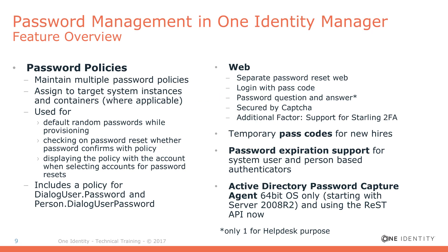In version 8 of One Identity Manager, we first integrated complete password management and password handling. This is the answer to all questions about generating or handling passwords. Therefore, we integrated something called the password policy where you can now define all the rules necessary to create passwords like complexity.